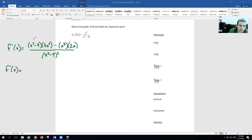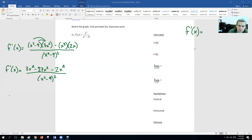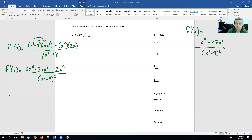Let's distribute the top here. If we distribute this, we'd get three x to the fourth minus 27 x squared, and then we'd get minus two x to the fourth over x squared minus nine squared. So the first derivative — combining like terms — three x to the fourth minus two x to the fourth is just x to the fourth minus 27x squared, all over x squared minus nine squared.